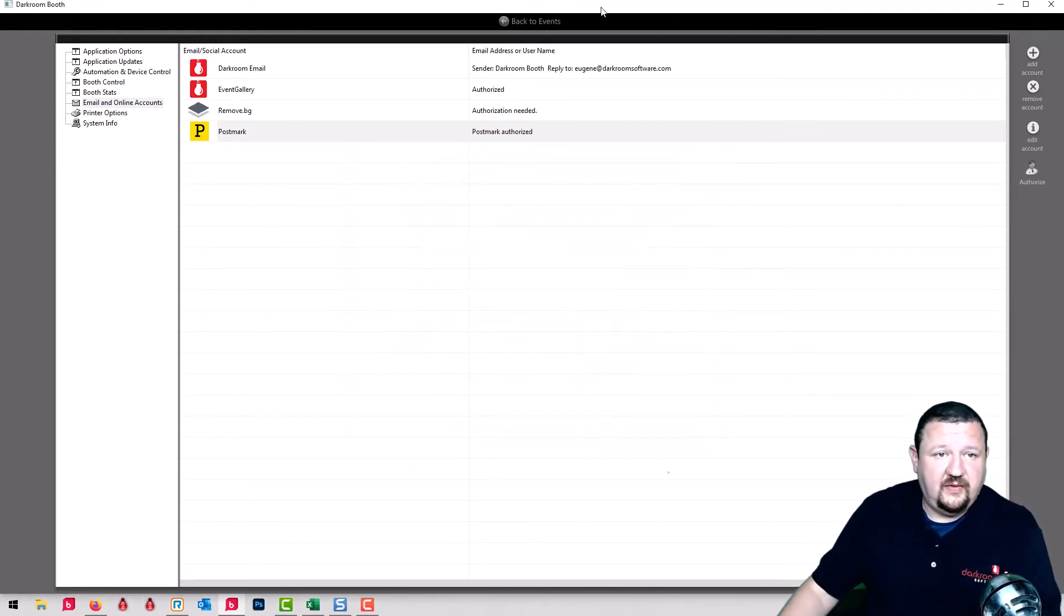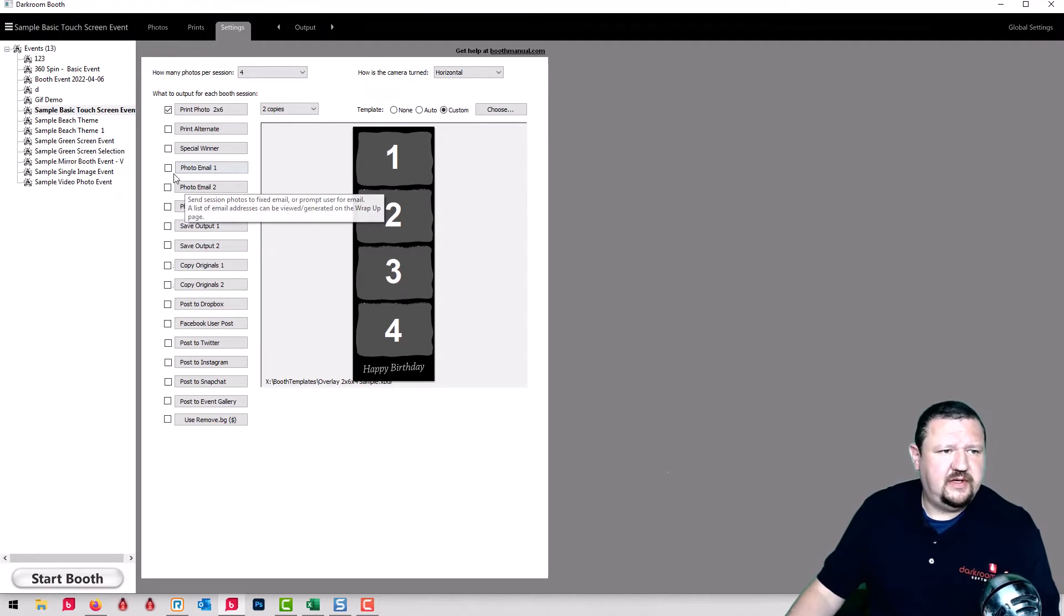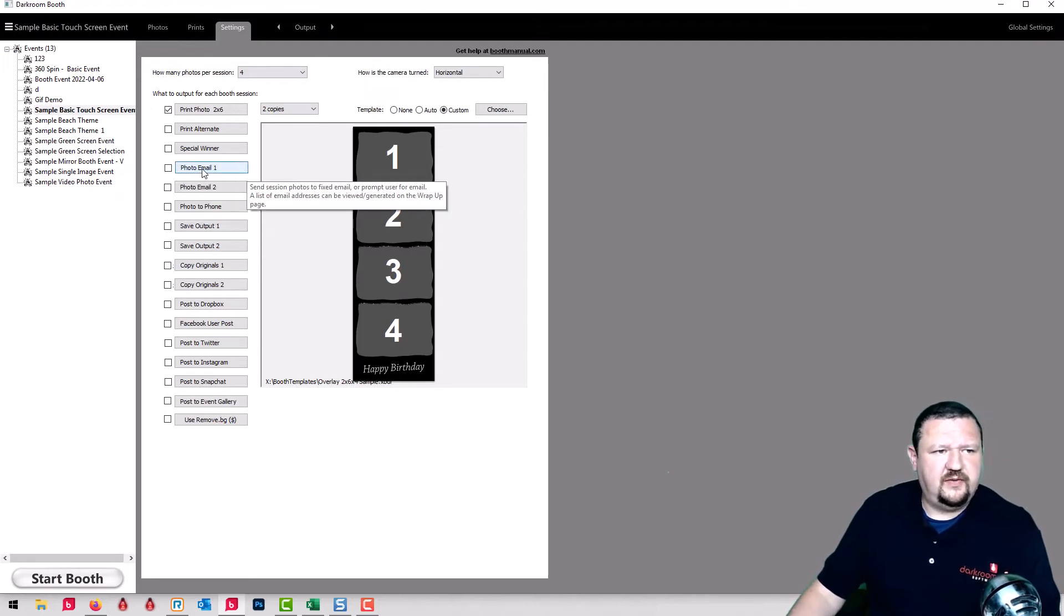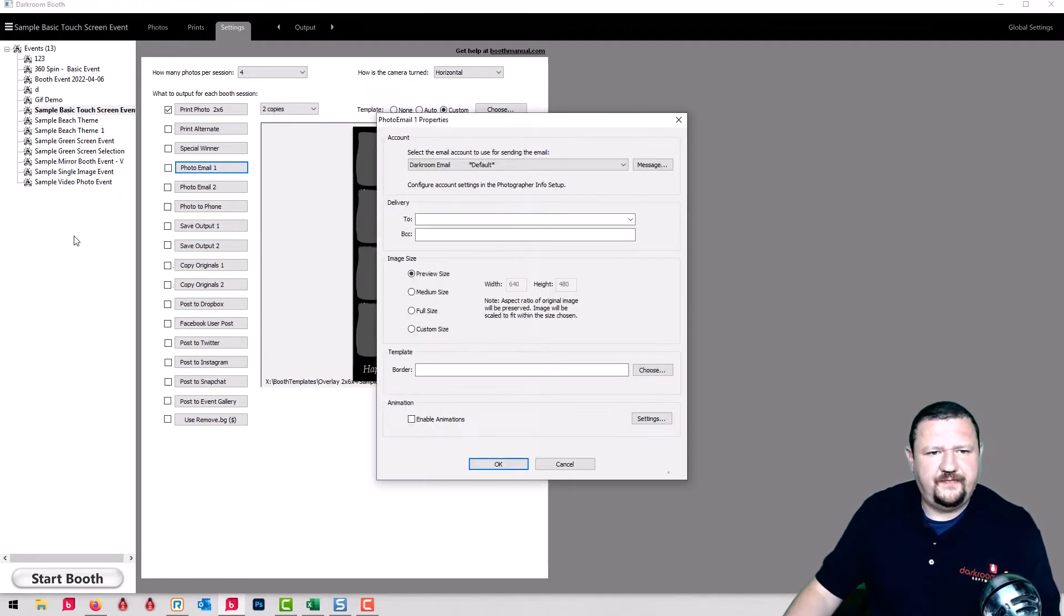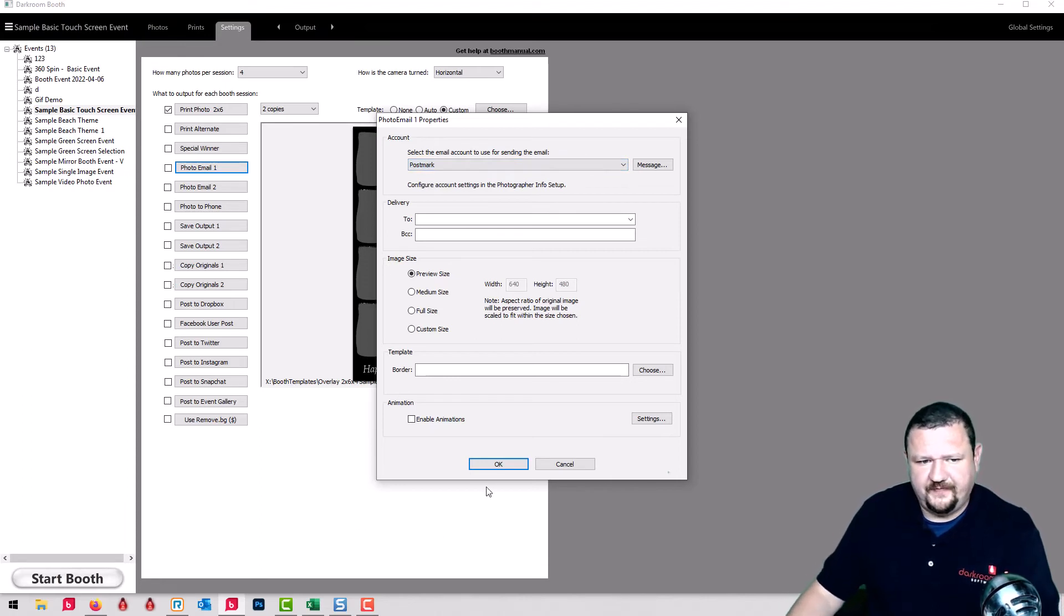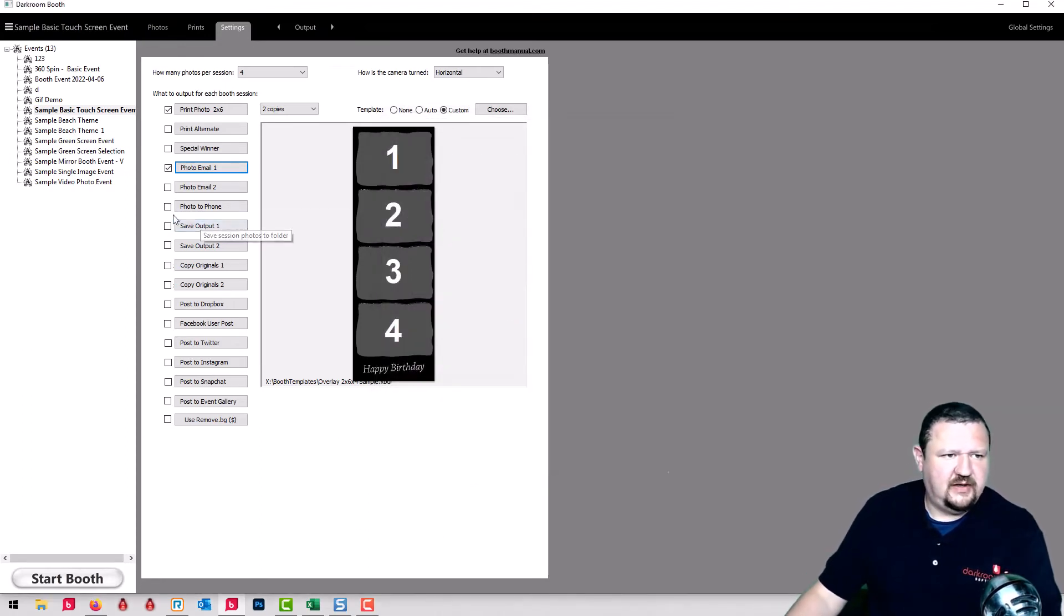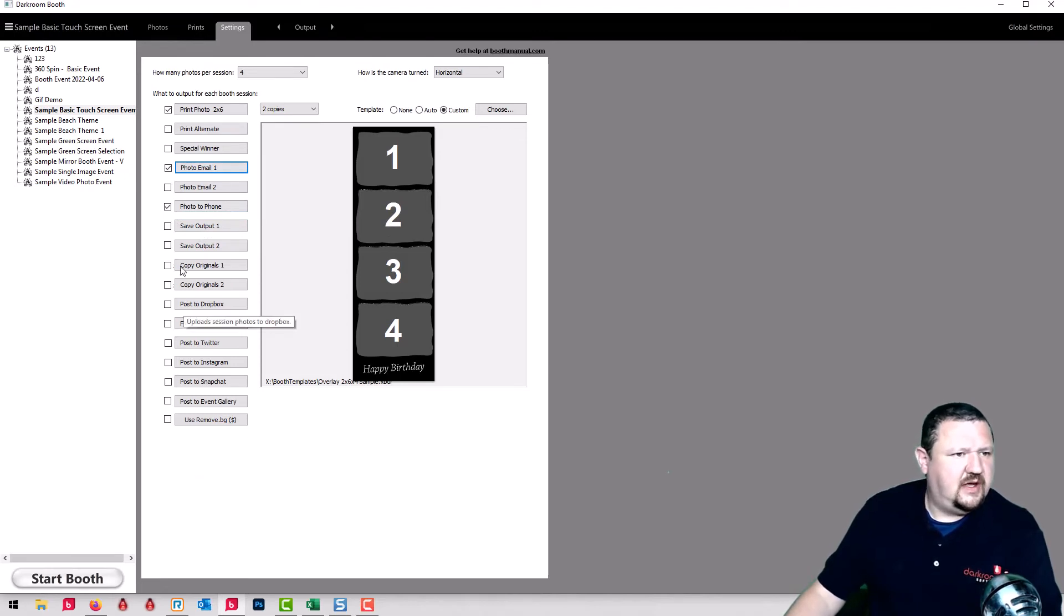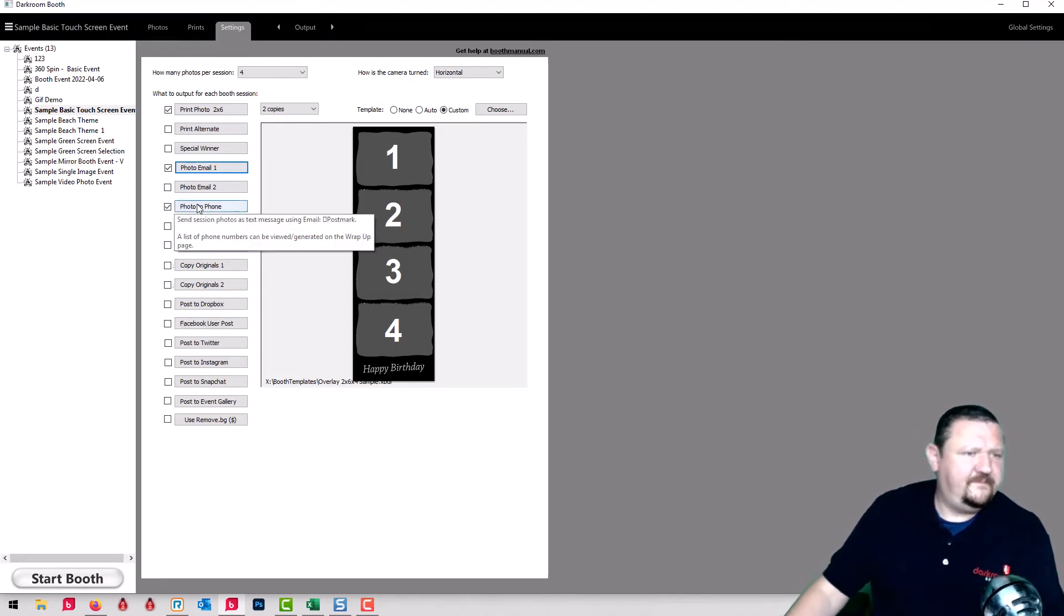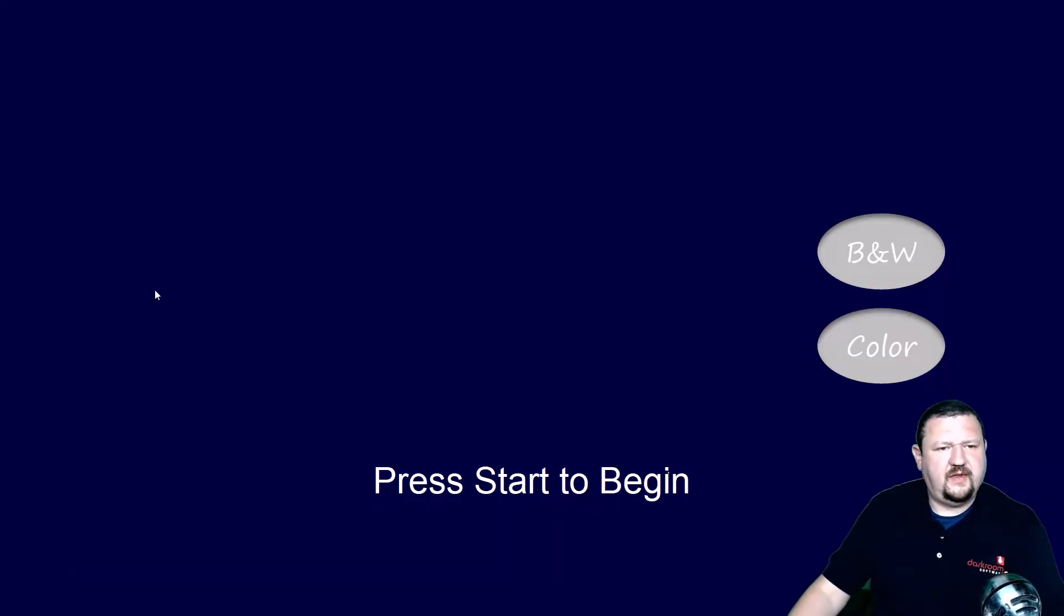Now when we send from Darkroom under photo email, we want to make sure it's set to Postmark. And we can also enable photo to phone. We'll start a session.